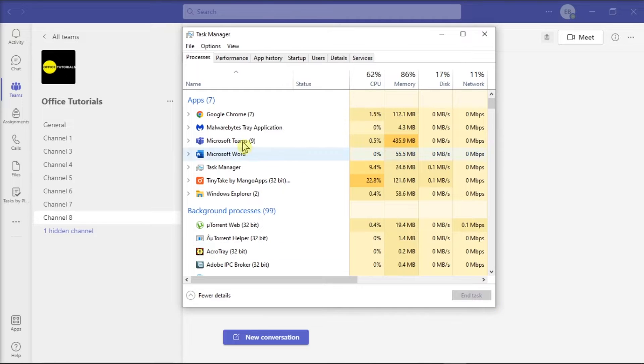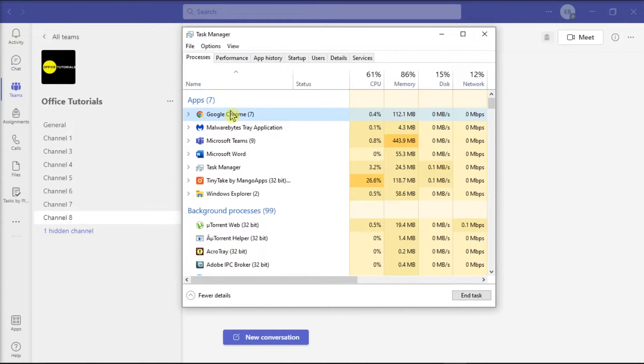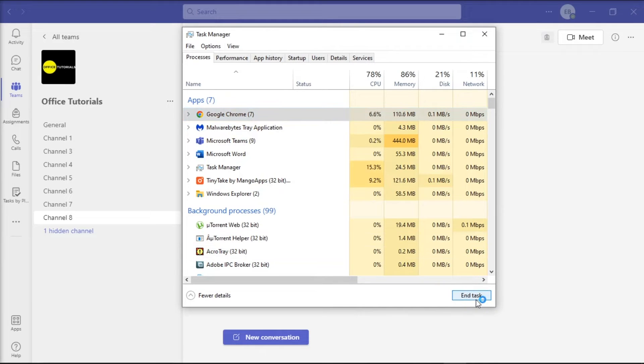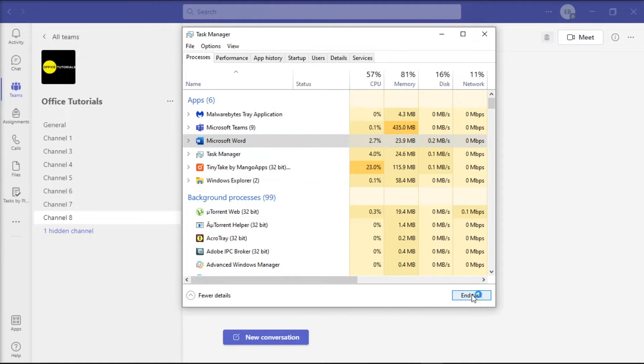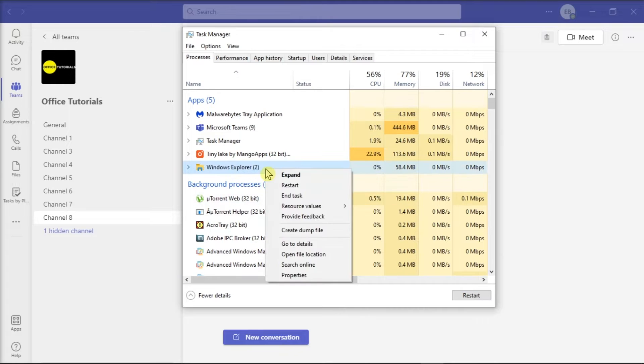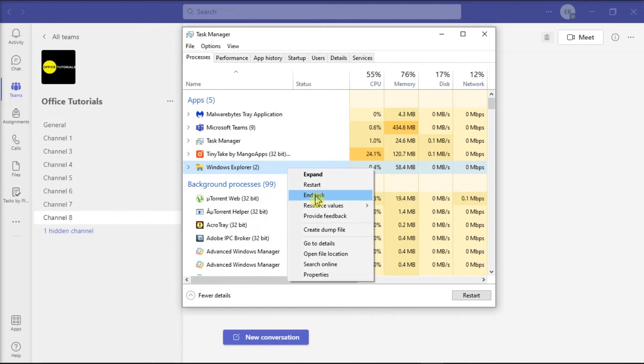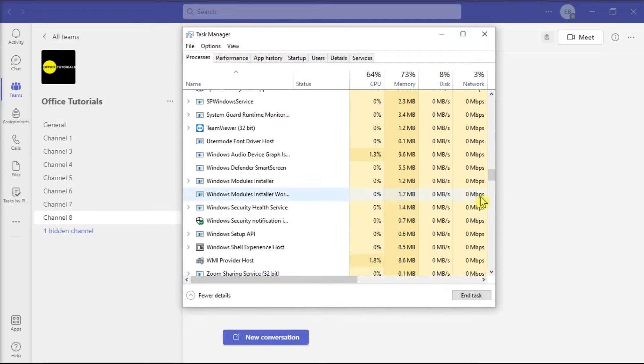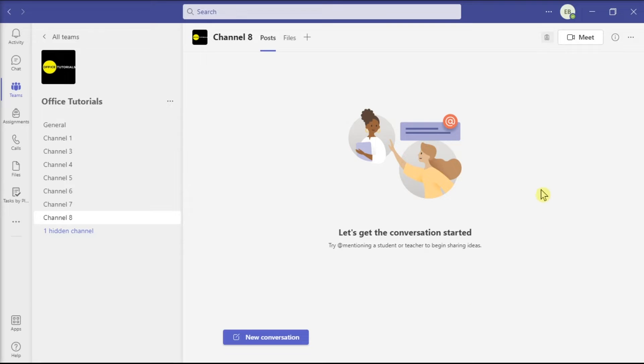On the Process tab, locate all the Microsoft Teams processes running on your machine, then select End Task. After this, restart Microsoft Teams and check if you can now use your keyboard arrows.